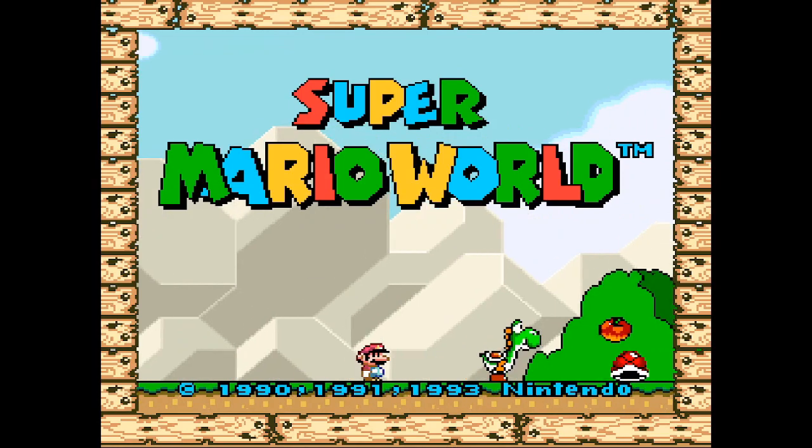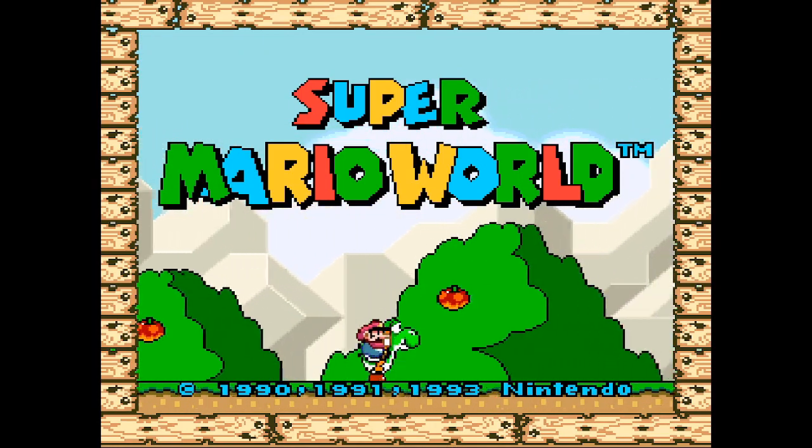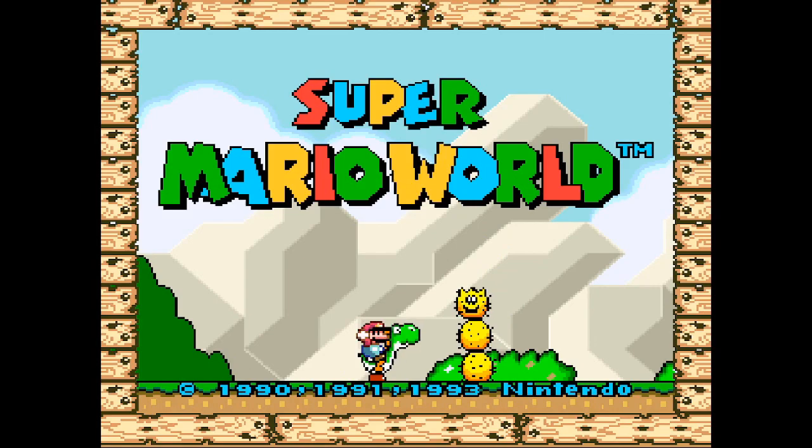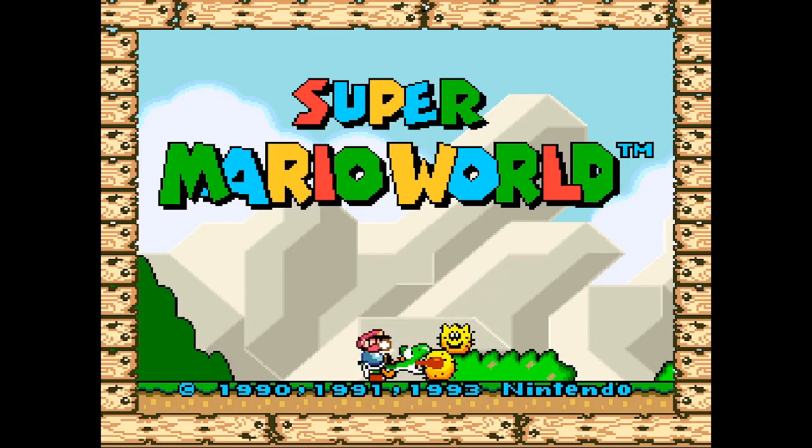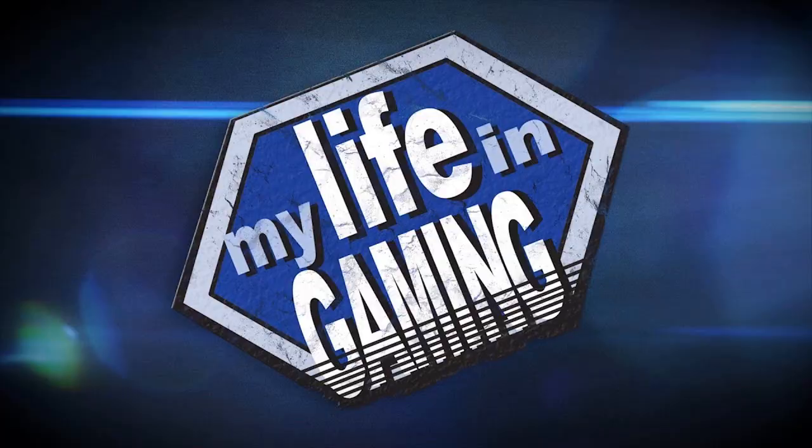it's actually pretty easy to get your footage looking just about the way it does while you're playing, or in one particular case, at least better than it looked before. Shout out to MyLifeInGaming for teaching me this little trick. Let's get started.